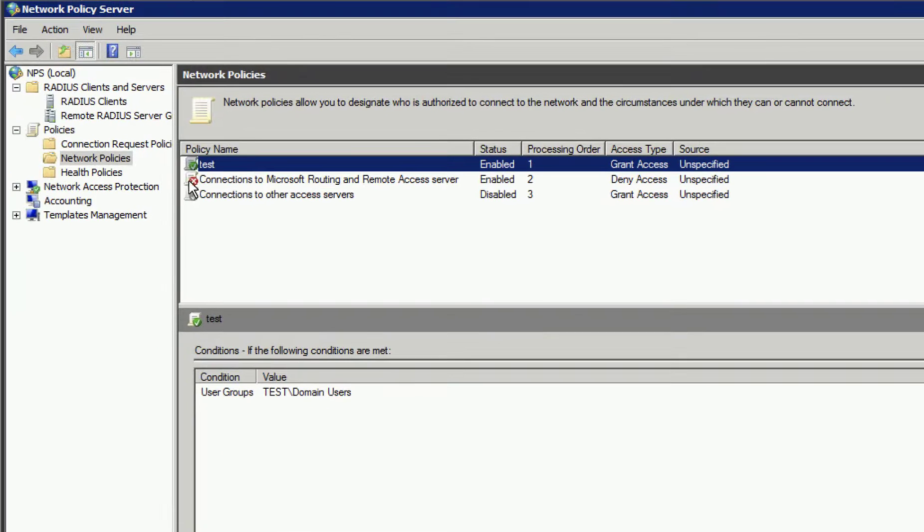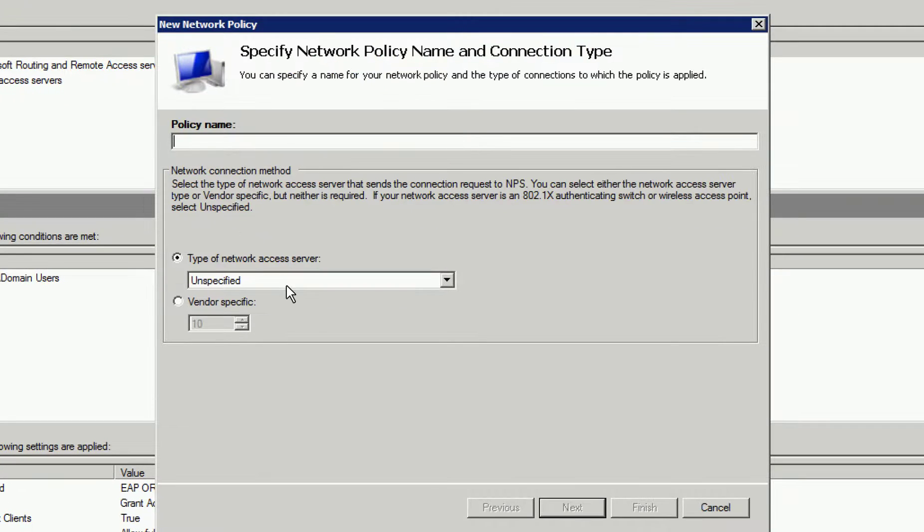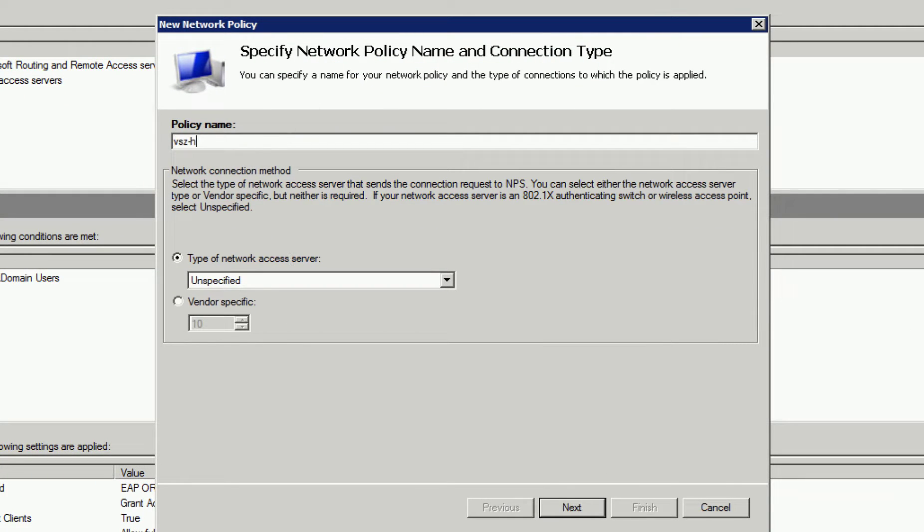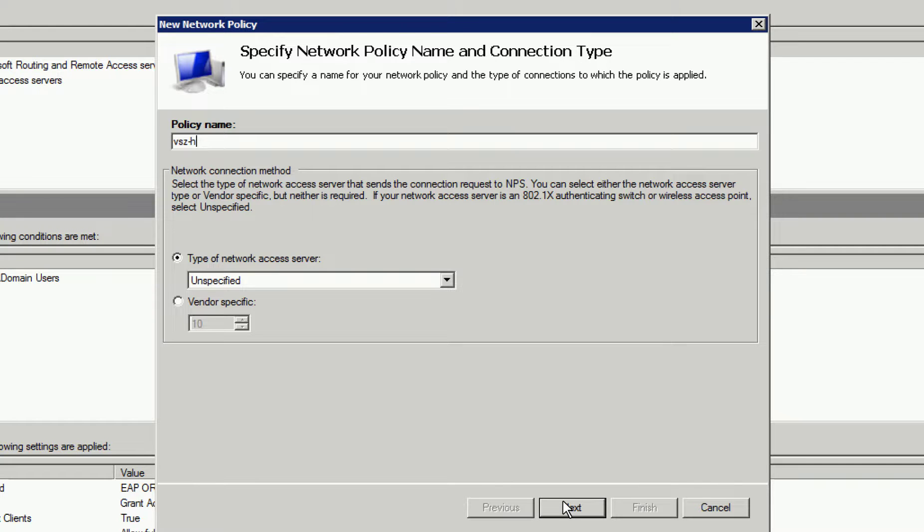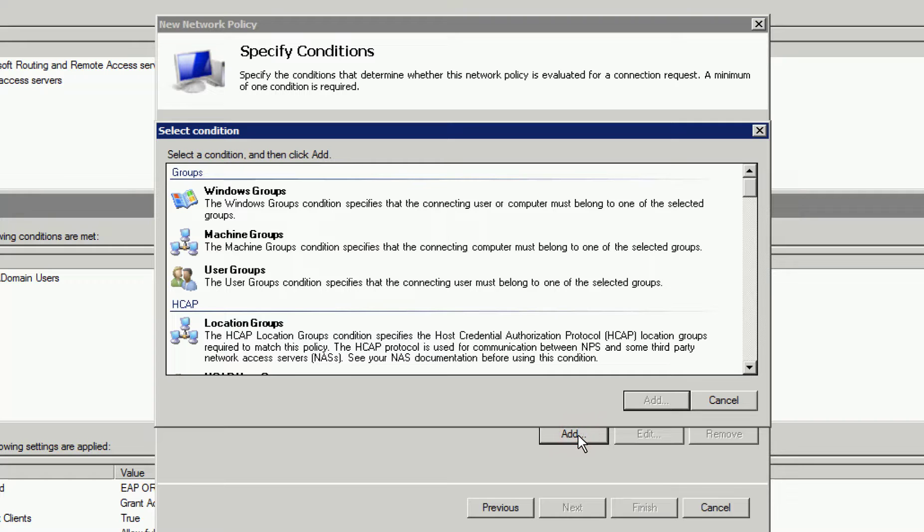Now we need to create a policy. Let's right-click on Network Policies and select New. We will give it a name and leave the type of Network Access Server as Undefined and then click Next. We need to add conditions, so click Add and then select User Groups and click Add.